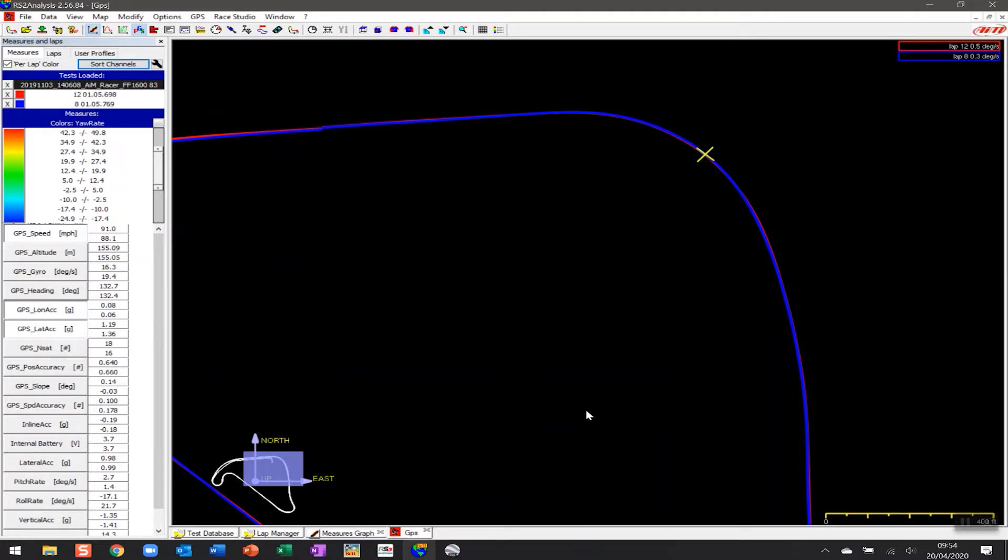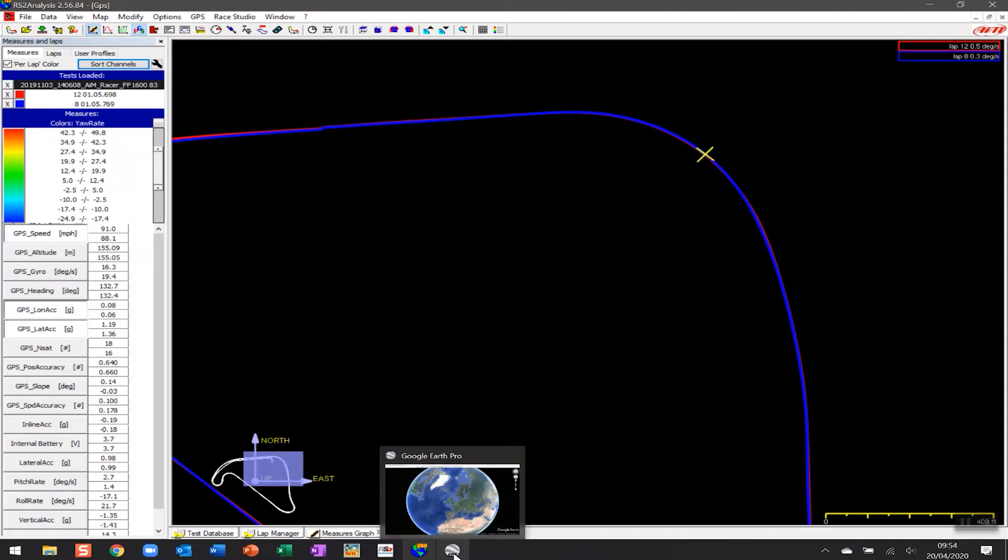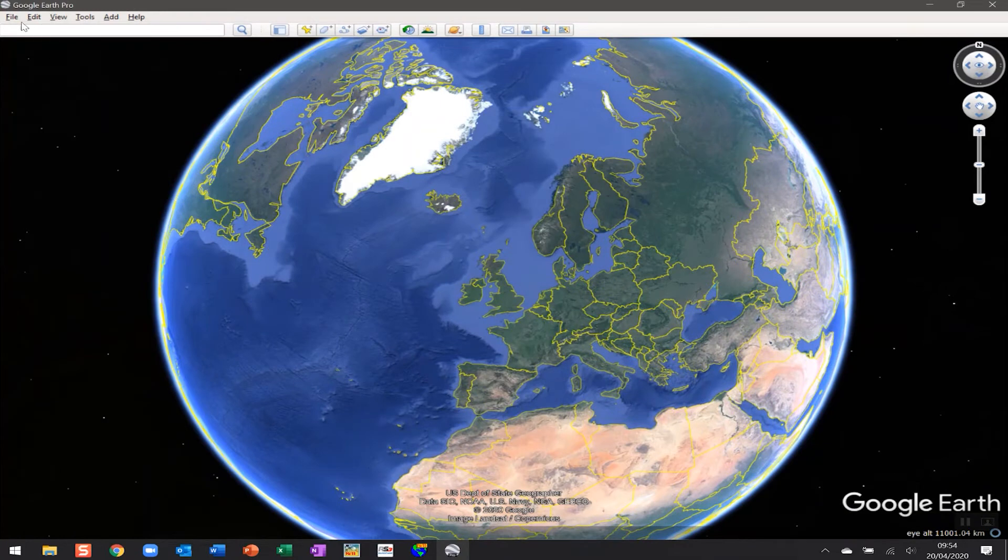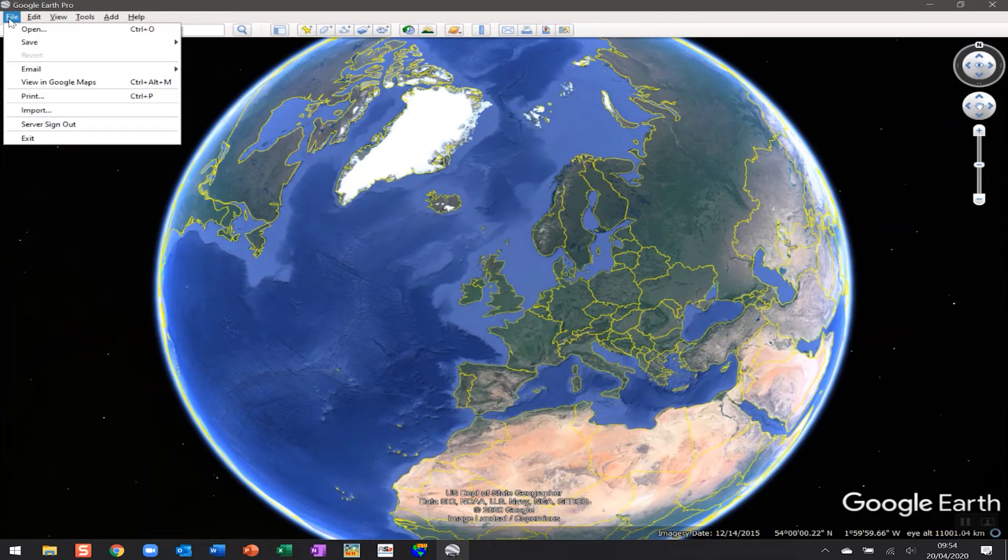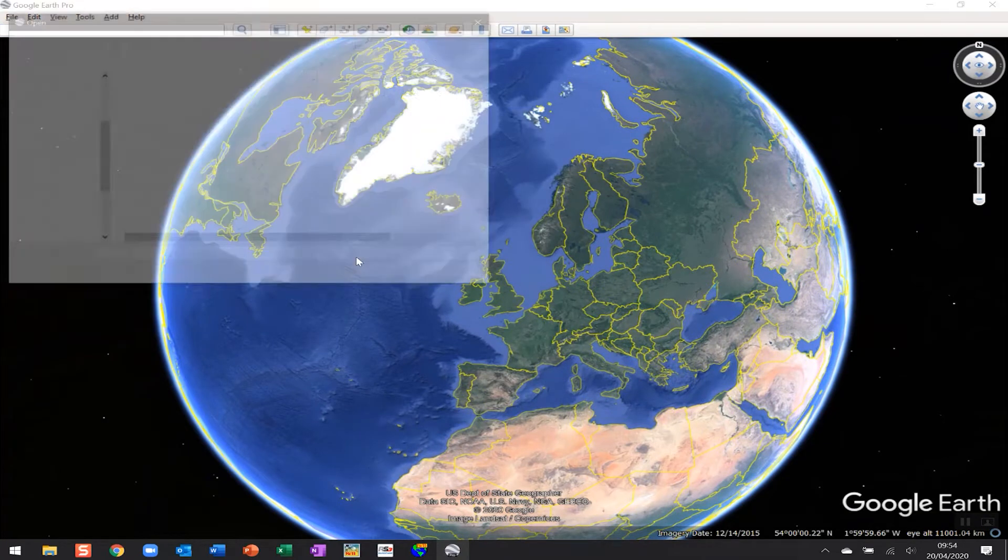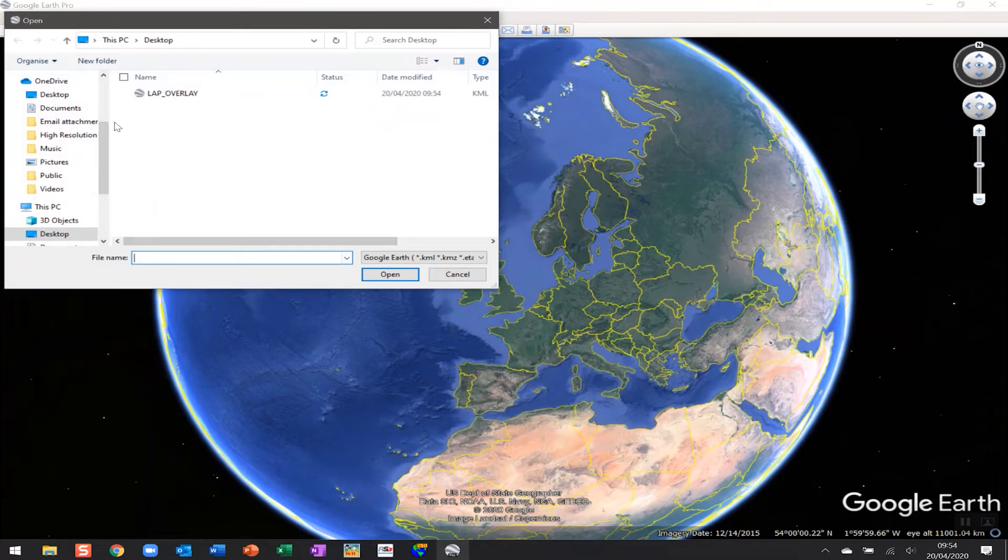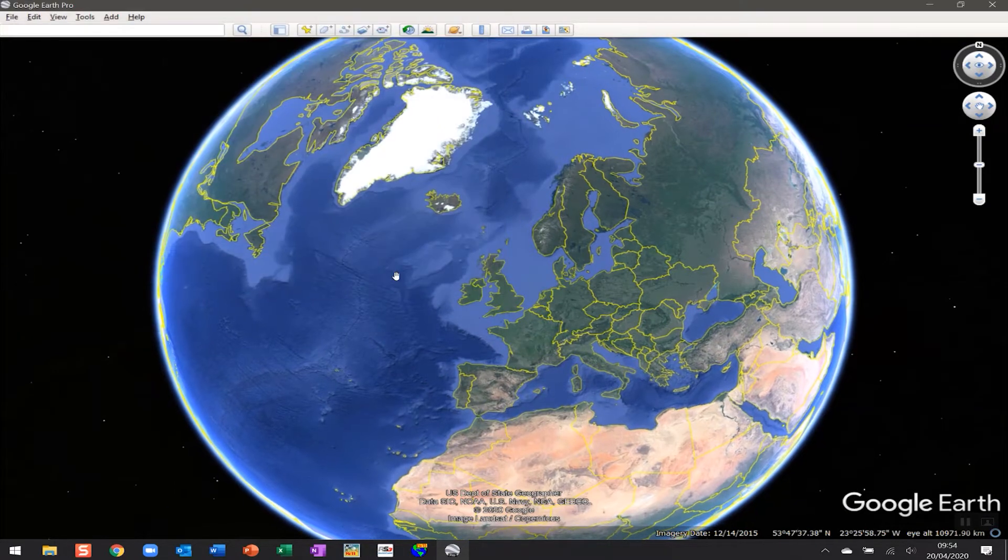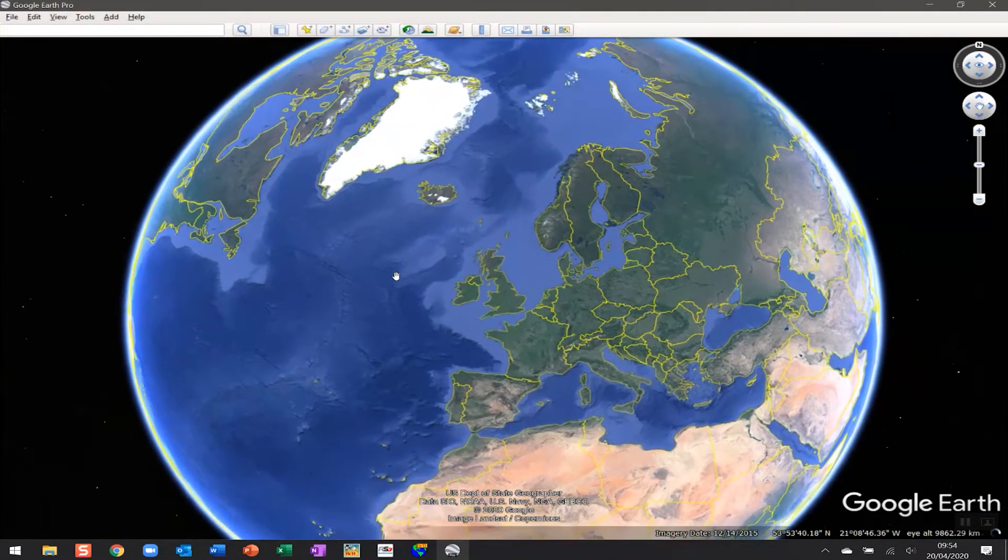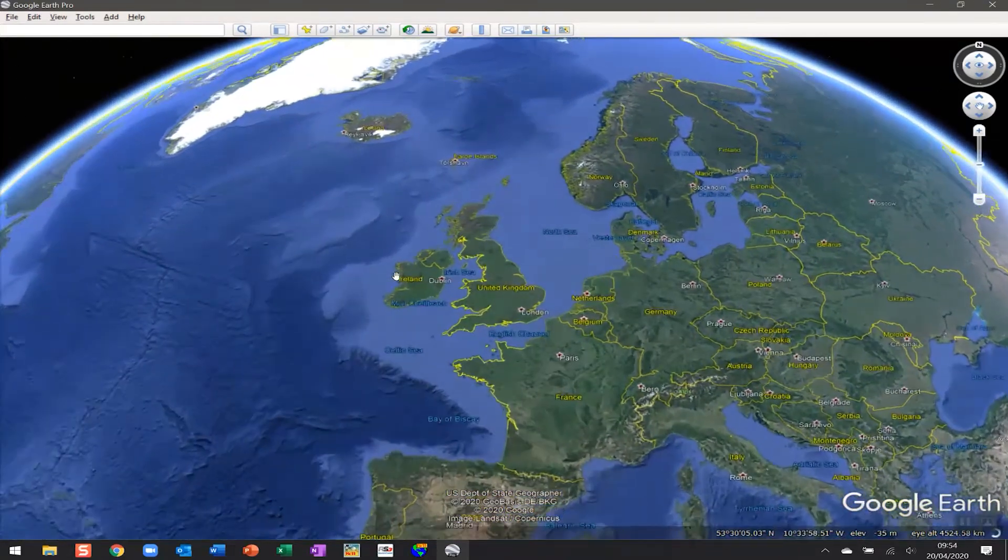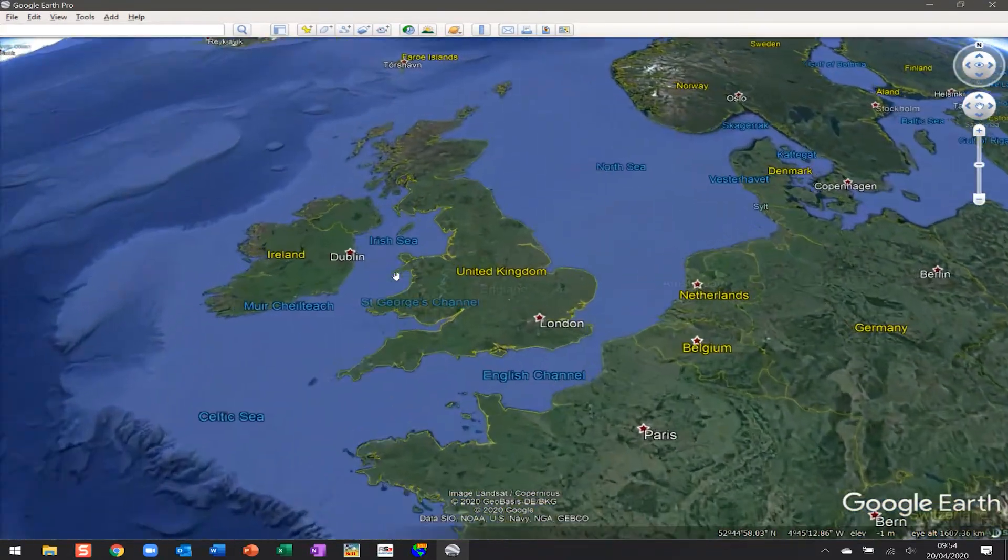Now what that's done is created that Google file that I can now open up in Google Earth. I have Google Earth open here, so I'm going to click on File and then Open. Right there on my desktop you can see Lap Overlay, and I'm going to click on Open. What that's going to do is zoom in...